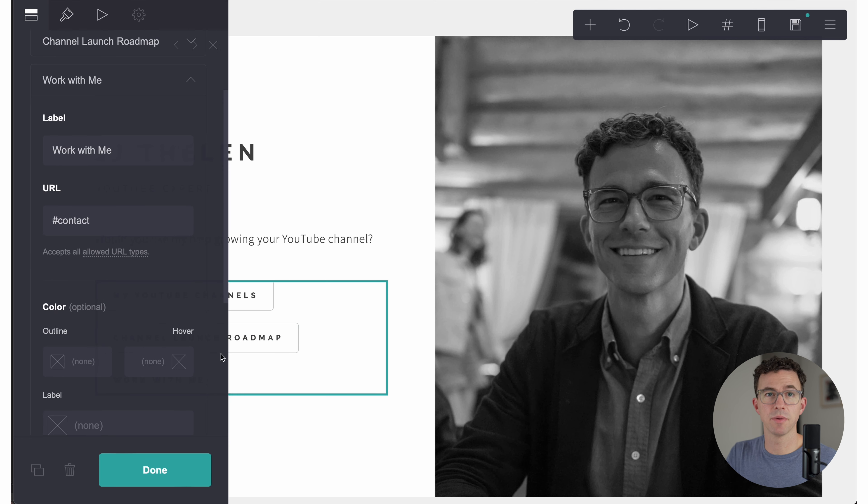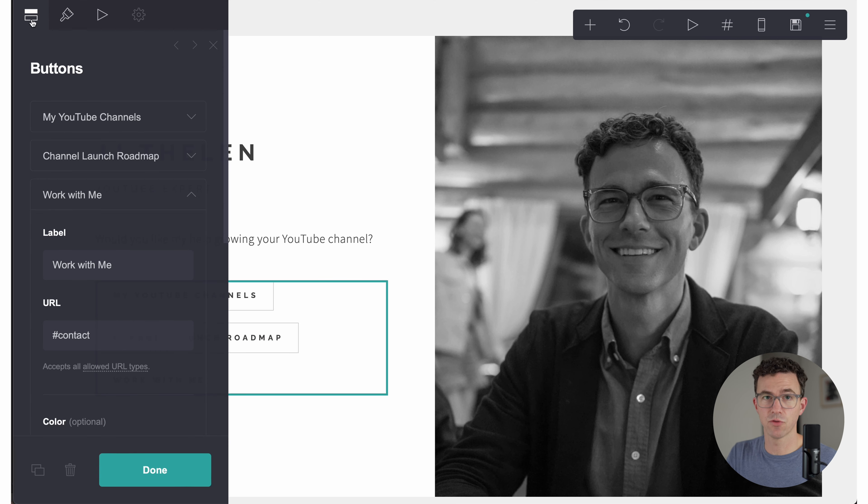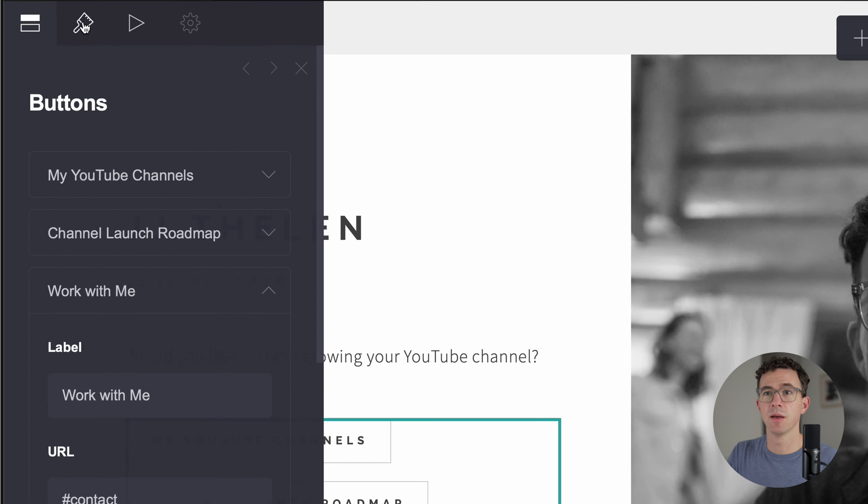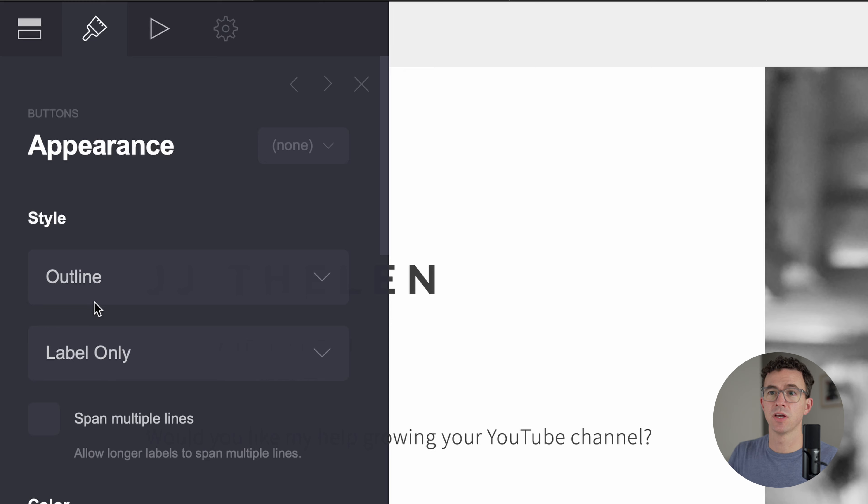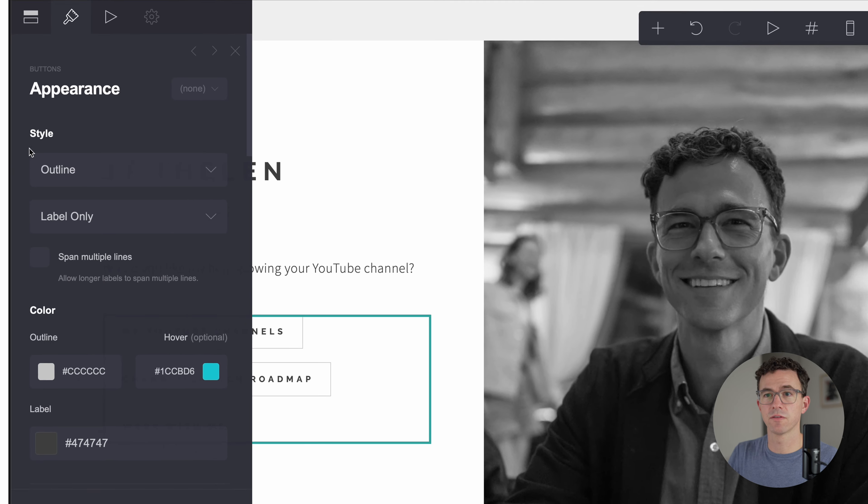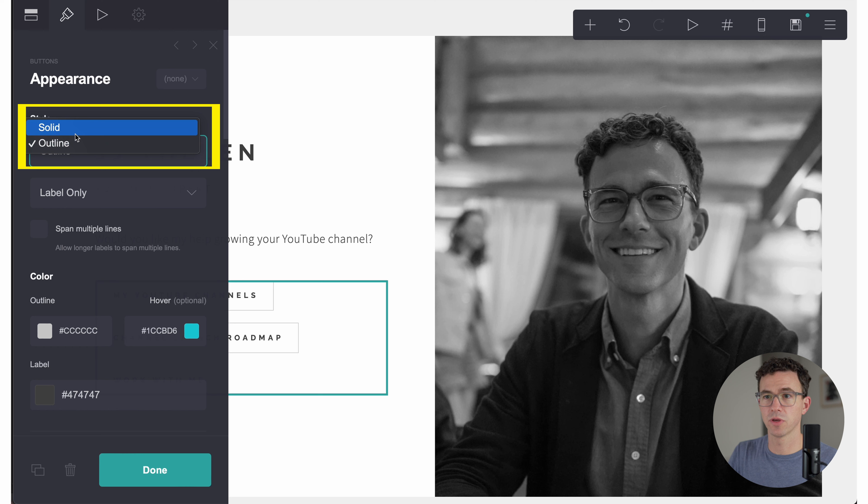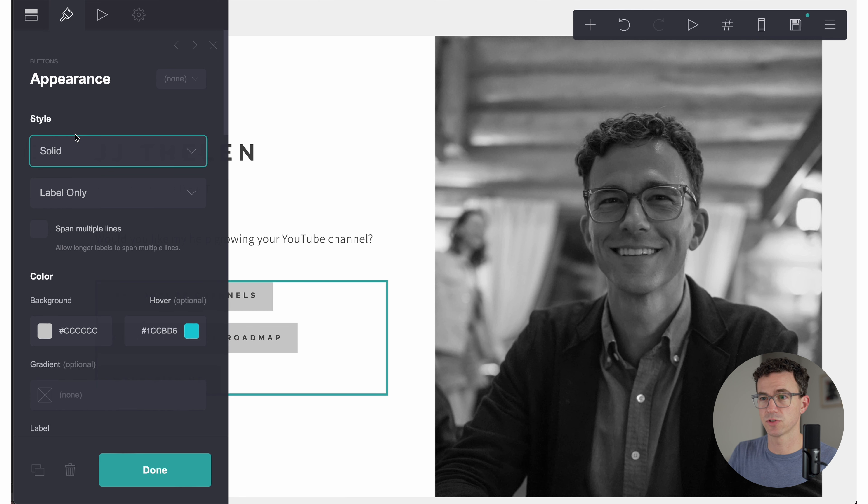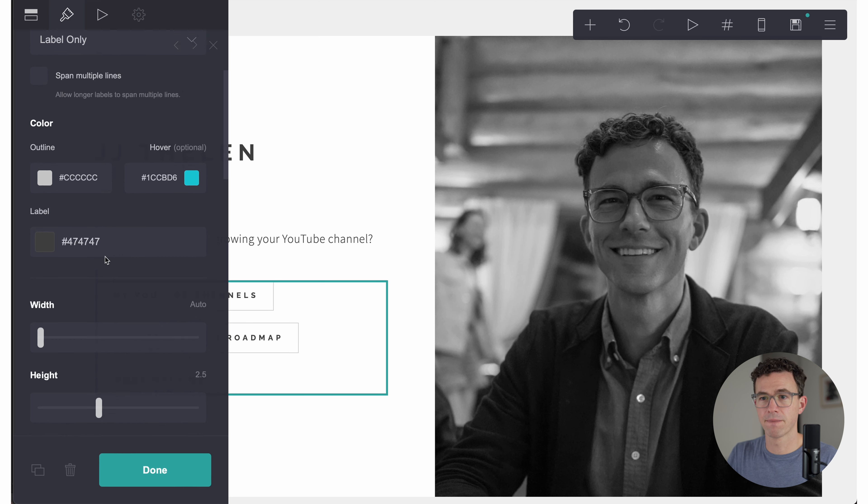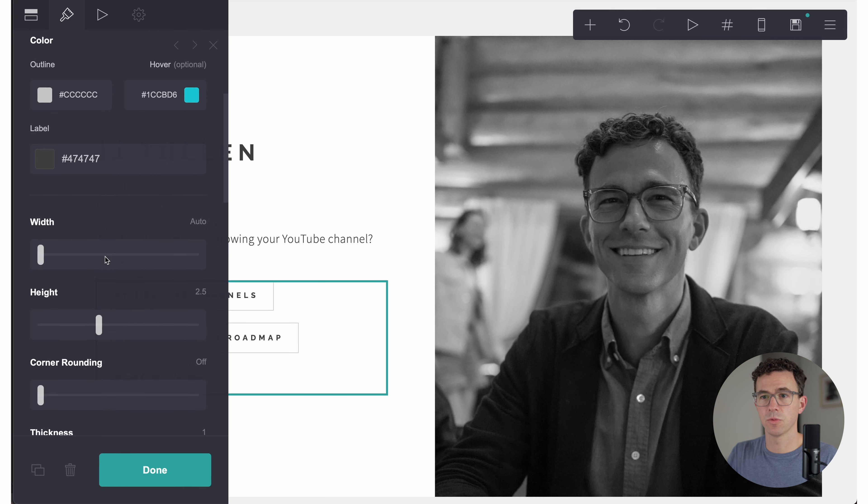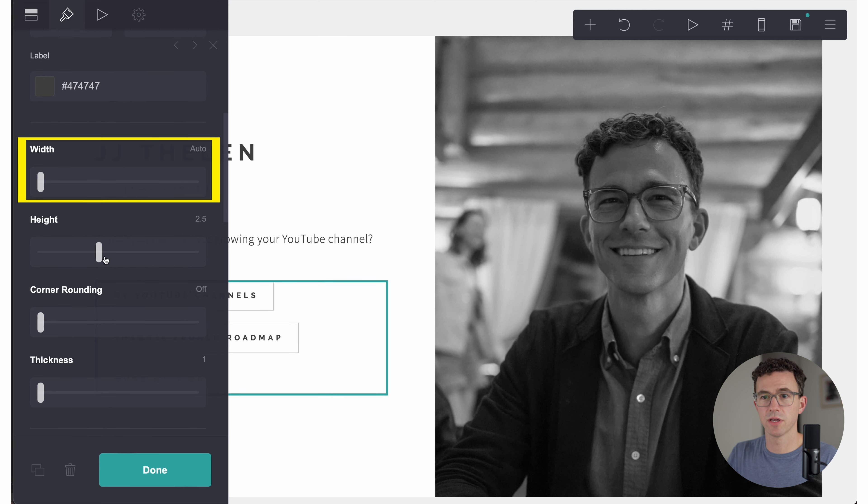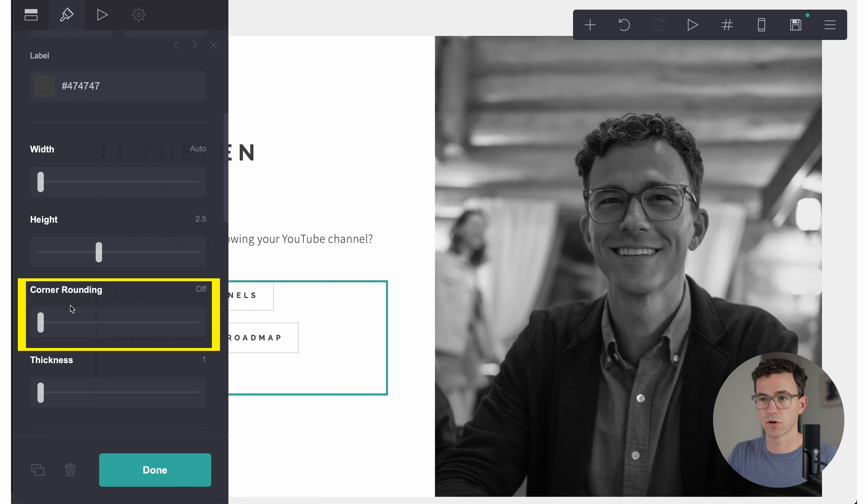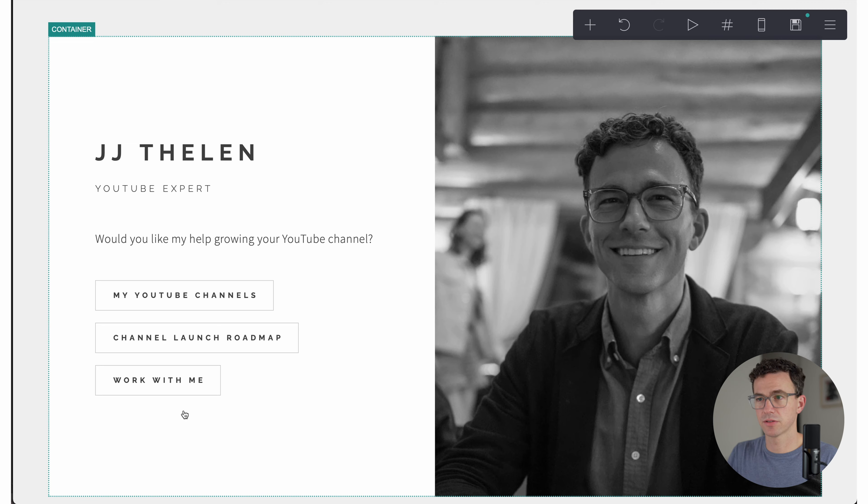Done. All right, so we have my YouTube channels, channel launch roadmap, work with me. And like we did with the image, we can change the formatting of whatever we have highlighted. In this case, the buttons by clicking on the paintbrush. So here, the first thing we have the style right now, it's an outline for a button, but we could change that to solid. So they're gray like this, but I think I like the outline better. We can adjust the width, height. Do we want rounded corners like this or pointed corners? Let's go without having rounded corners. I think that's good for the buttons.